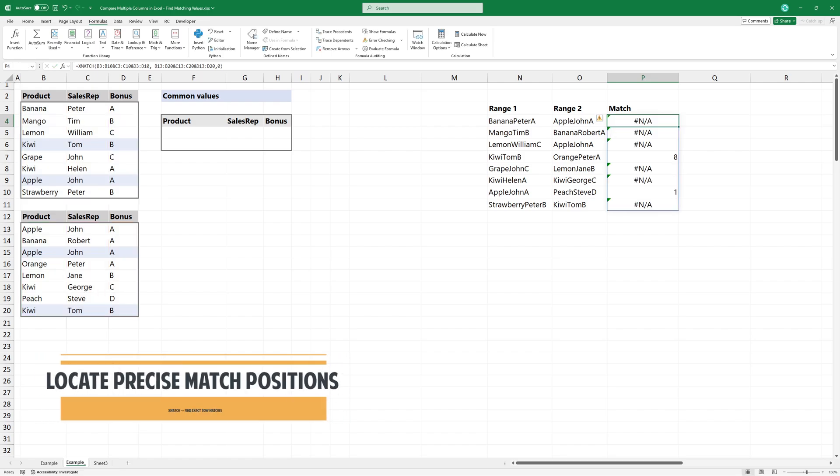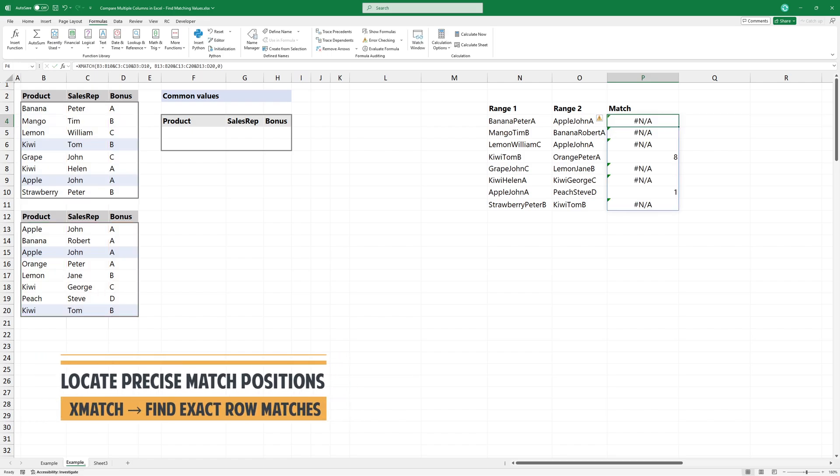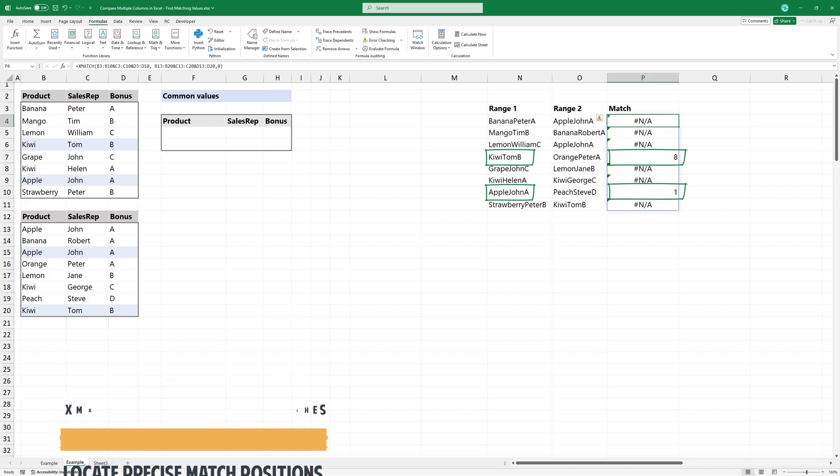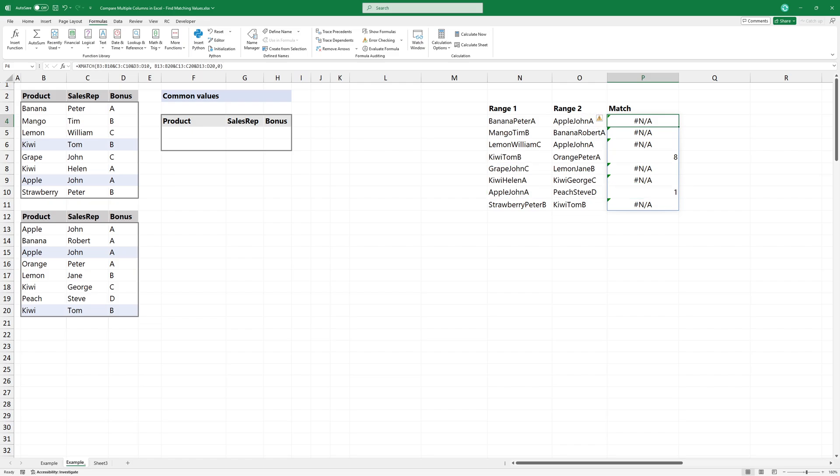If the result is a number, it means the combination exists, and the number shows the row position in the second range. In case of error, the combination is not present in the second range.